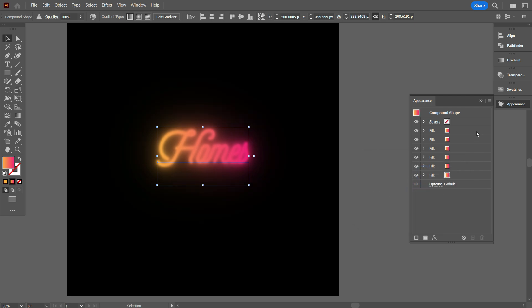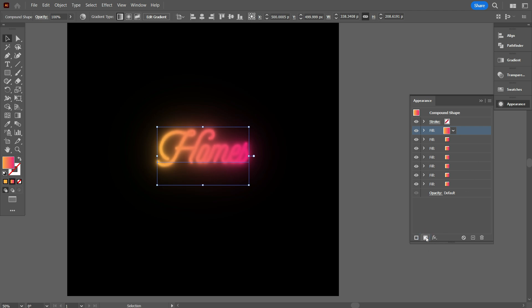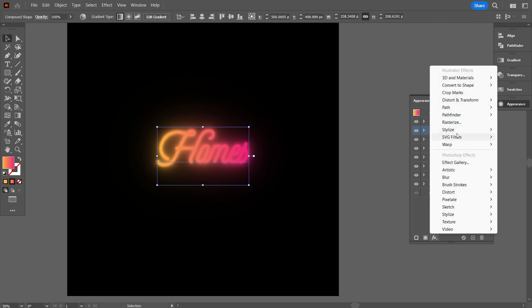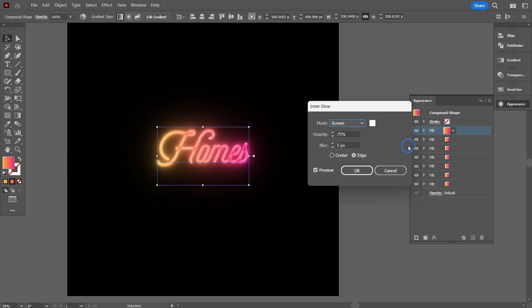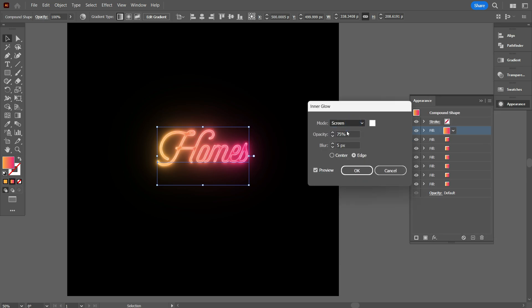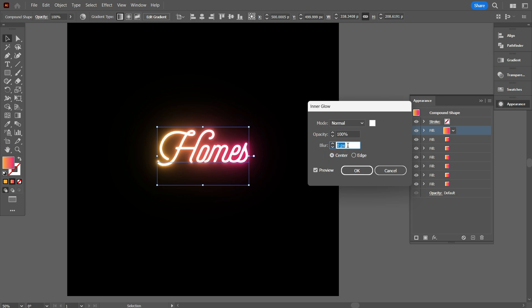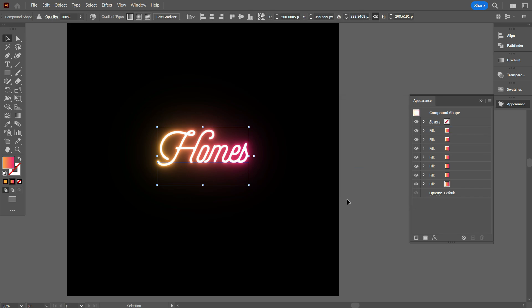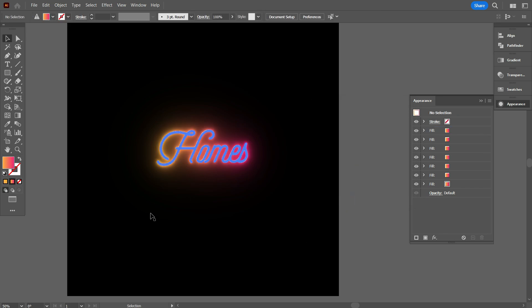Now select the first fill color panel, then click on Add New Fill. Again select the first fill color panel and go to FX. Select Stylize, select Inner Glow. Change the mode to normal. Also make opacity 100 percent. Select center. Now increase or decrease blur as your need. I think 2 pixels is perfect for me. Then click on OK. OK, that's good.